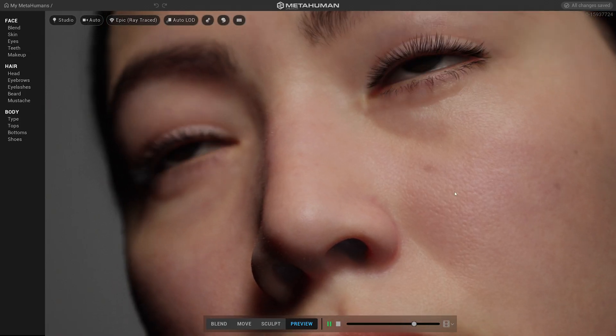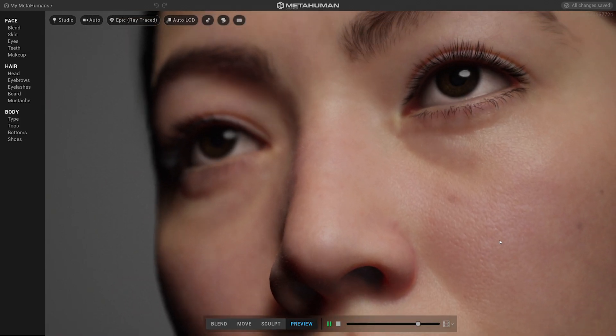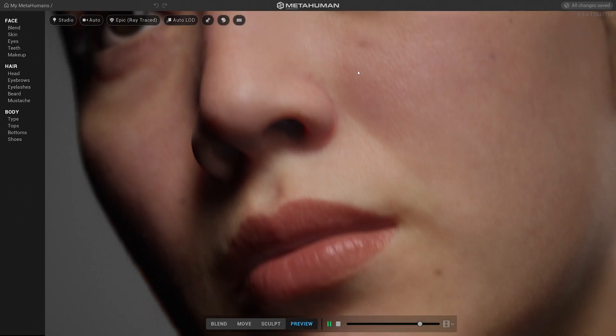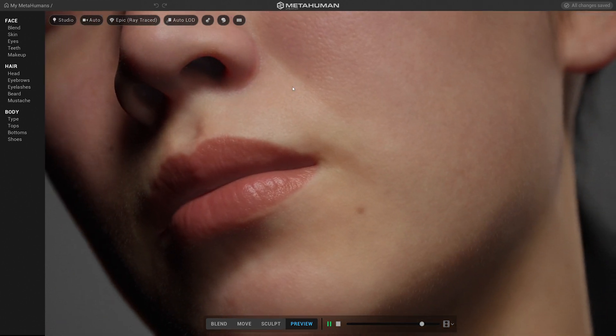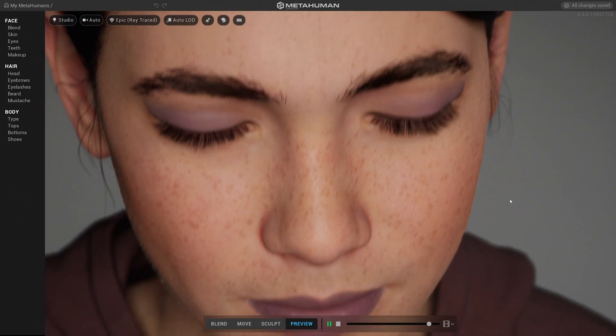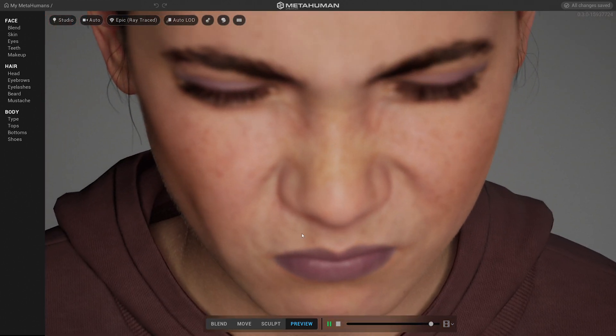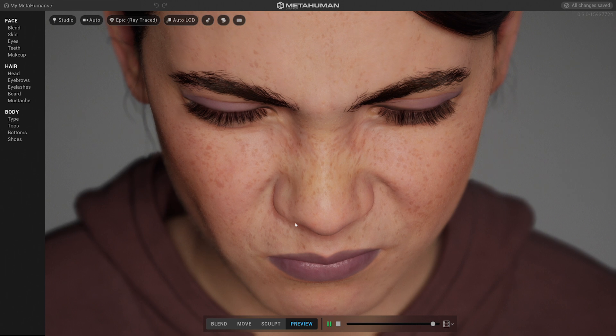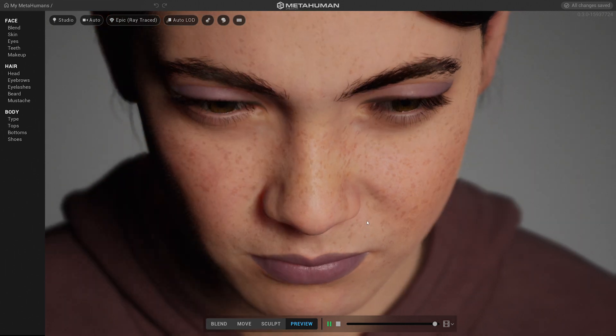MetaHuman can be your endpoint — the character that goes into your game. It can also be your starting point, where you begin creating your own layers on top of what MetaHuman provides.